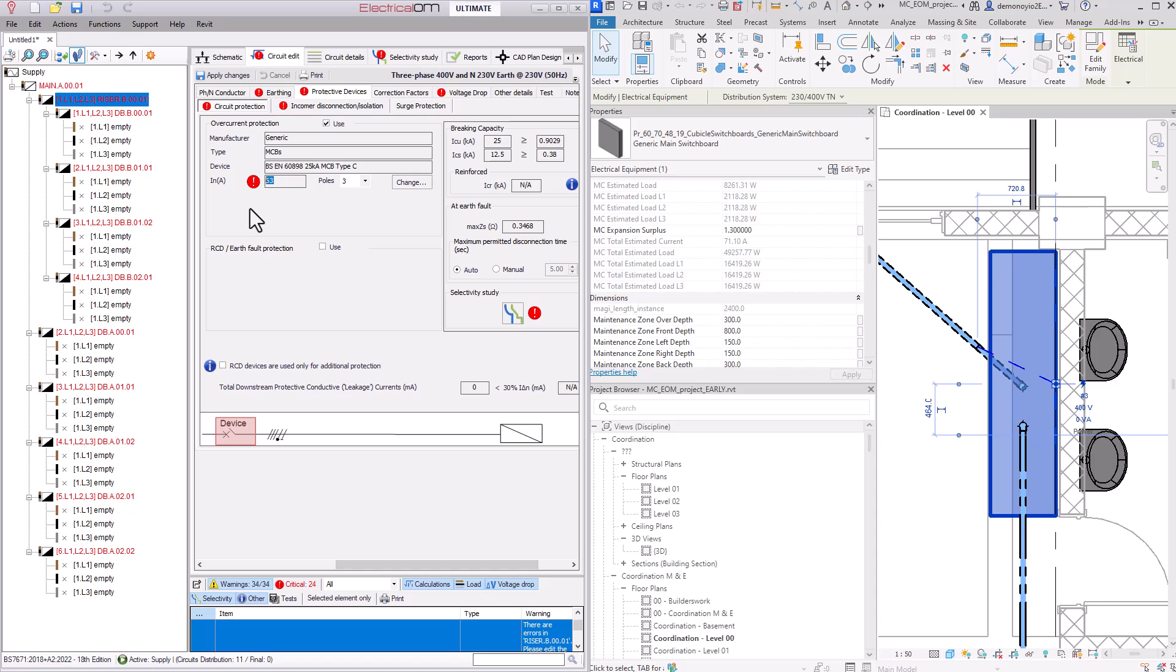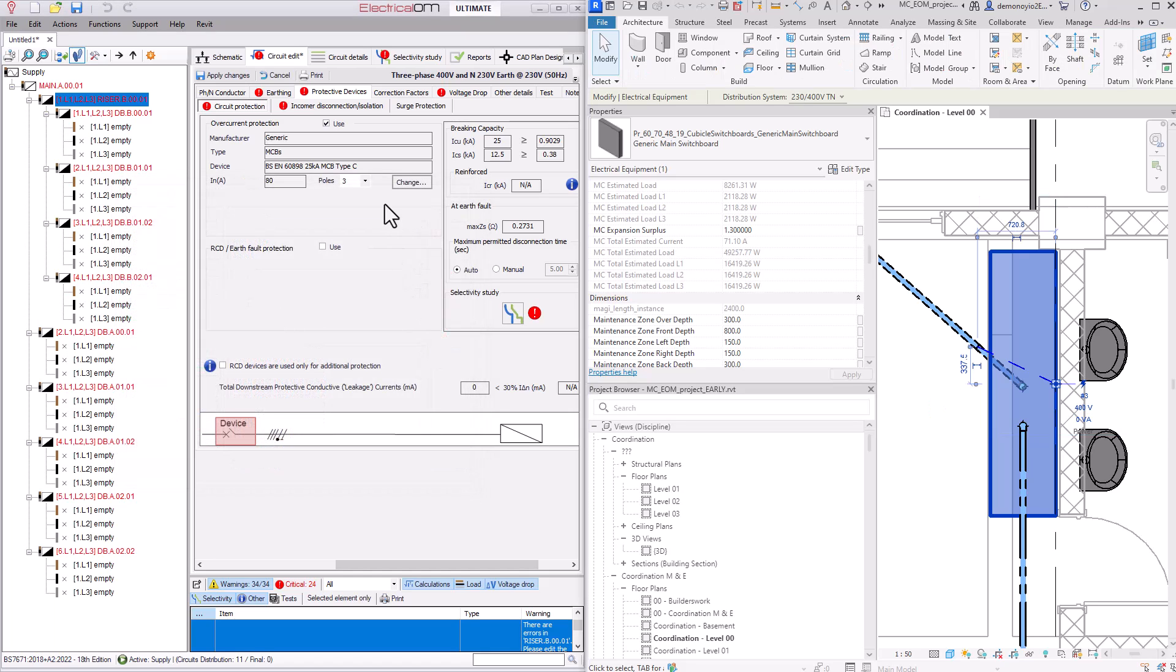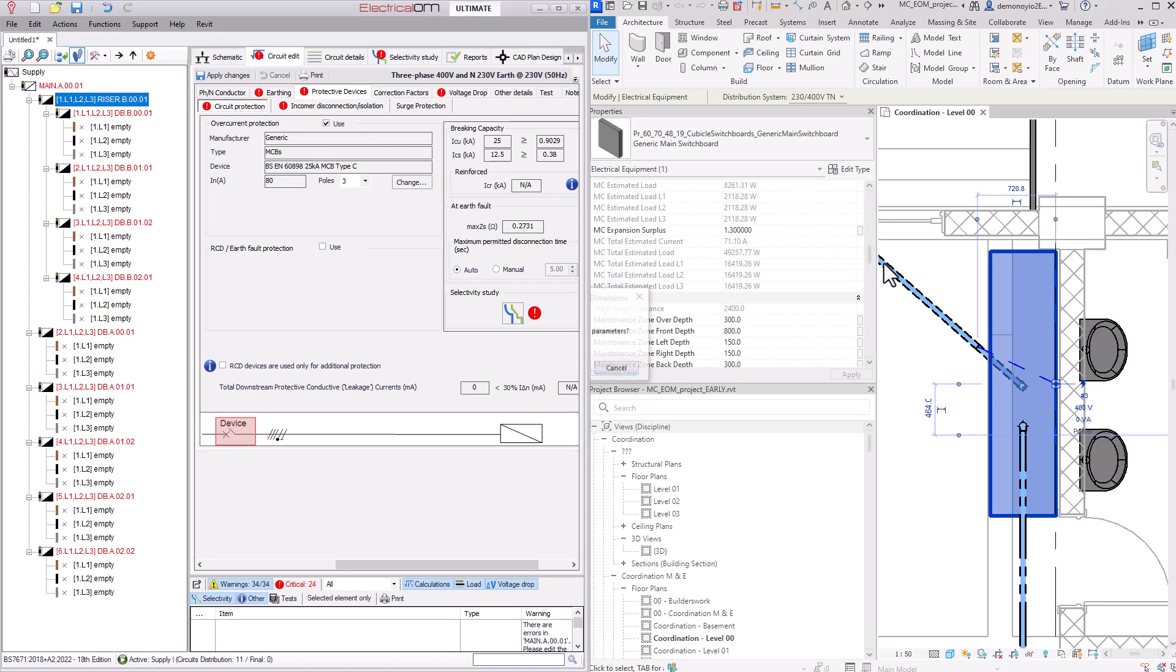Through selecting this you can see the total load currently being used within the distribution board and I can now make changes needed within electrical OM, for example the protected devices here on screen.